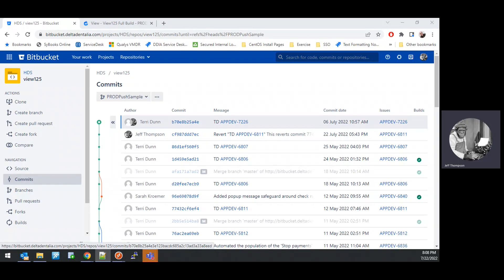In this video, I'm going to demonstrate how to use Bamboo to create a new branch build for the HDS View Power Builder application. A prerequisite for this operation is identifying the Bitbucket branch you want to use for the build. The creation of this branch was covered in a previous video.